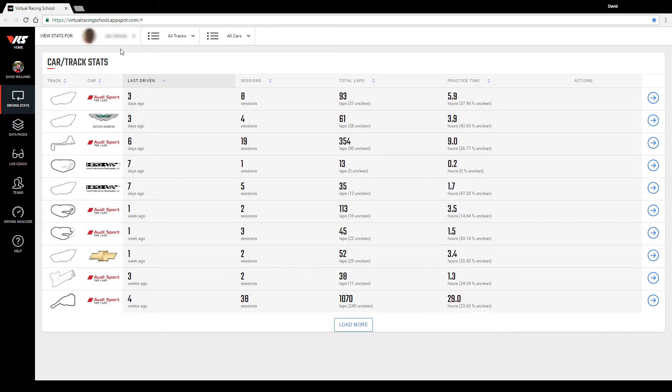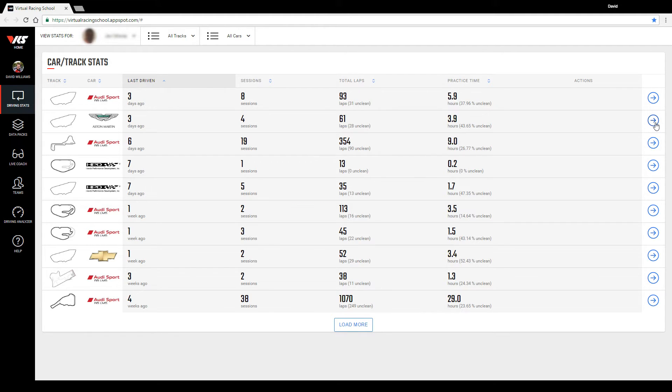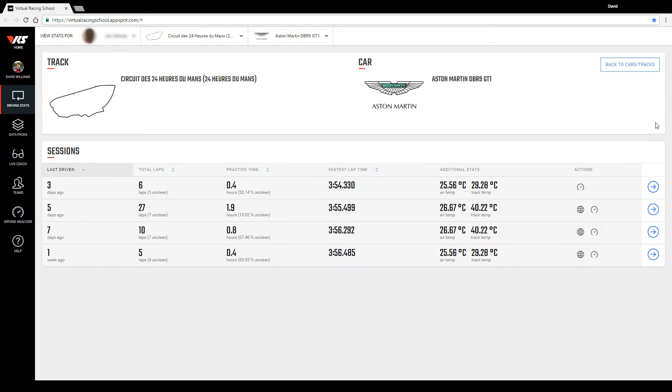Next I will select to view sessions from the car and track combination for which we have provided a data pack. So in this case this is the Le Mans combination for the GT1 series with the Aston Martin.